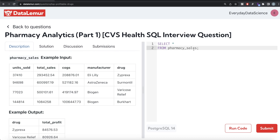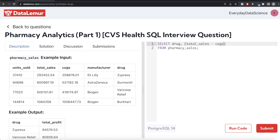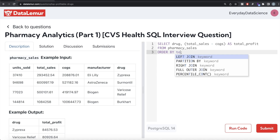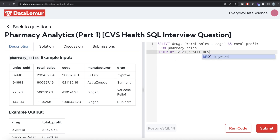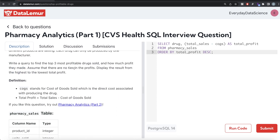This question is very simple. From the table called pharmacy_sales, we only need two columns in the output: drug, and a calculated column for total profit. So we SELECT drug and total_sales minus cost_of_goods_sold, aliased as total_profit. Then we ORDER BY total_profit in descending order. Since the question already mentioned there cannot be any ties, we don't need the ranking method route. Finally, we write LIMIT 3 since we want the top three most profitable drugs.